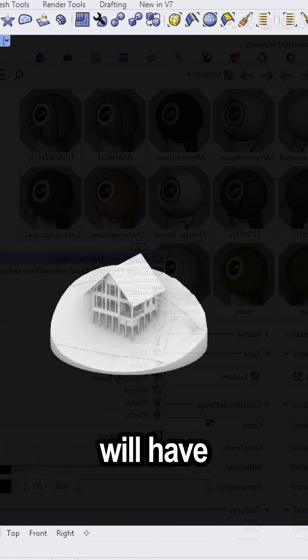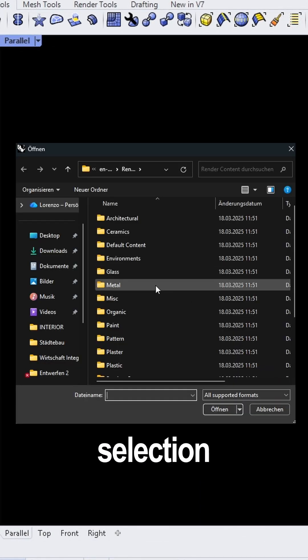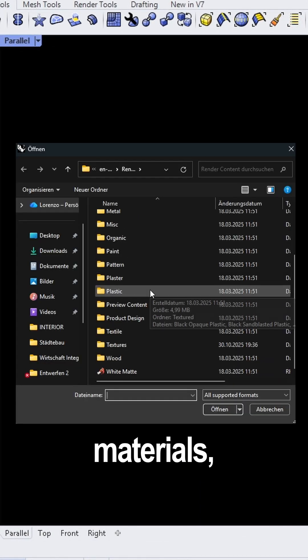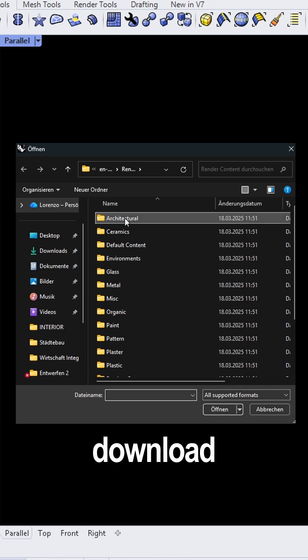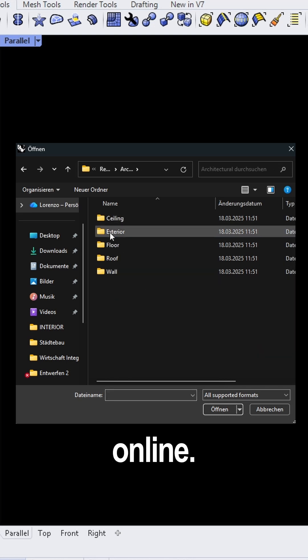There you will have a big selection of different materials, but you can also download some online.